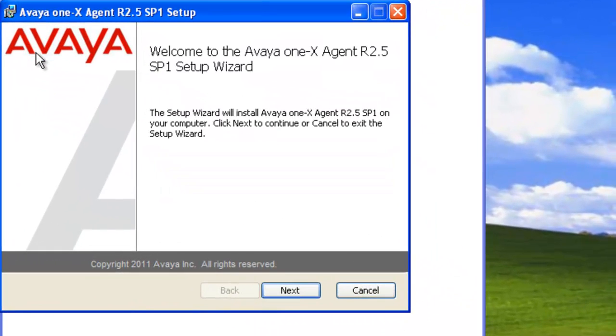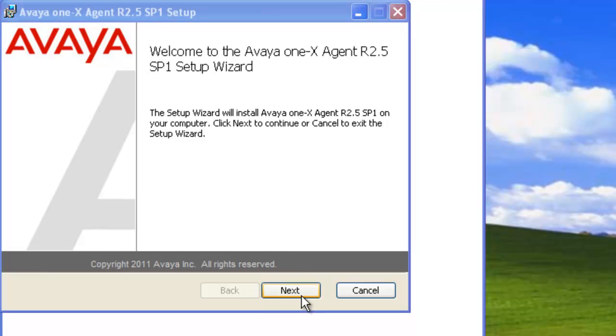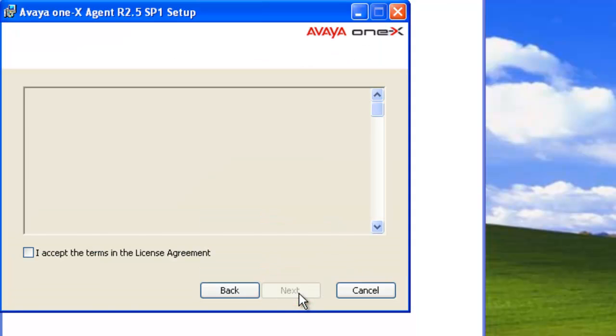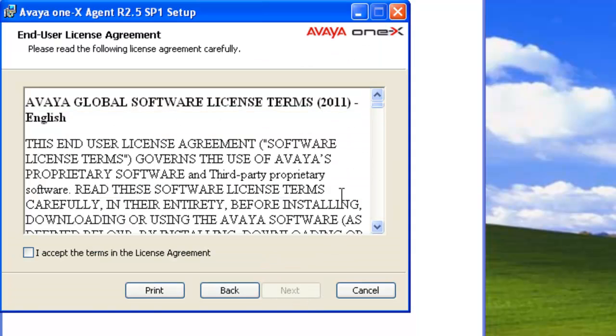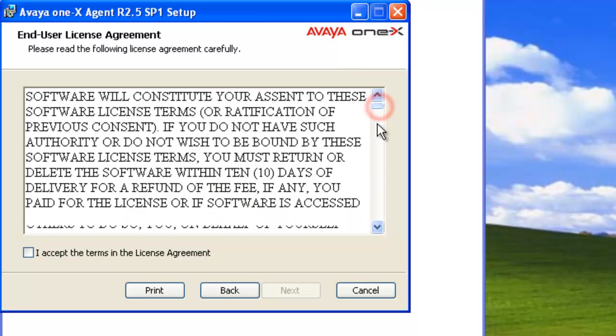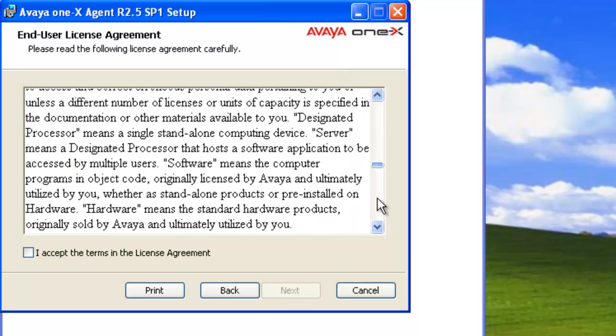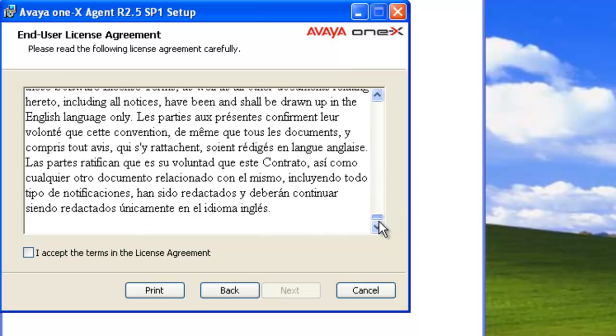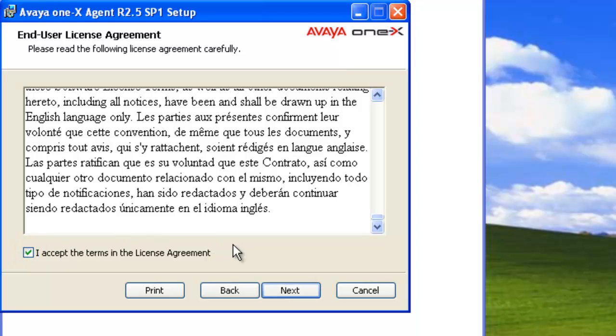From the welcome screen, we click on next. From here, we need to review the licensing agreement. Once we've completed reviewing the licensing agreement, we click on accept the terms. And then click on next.